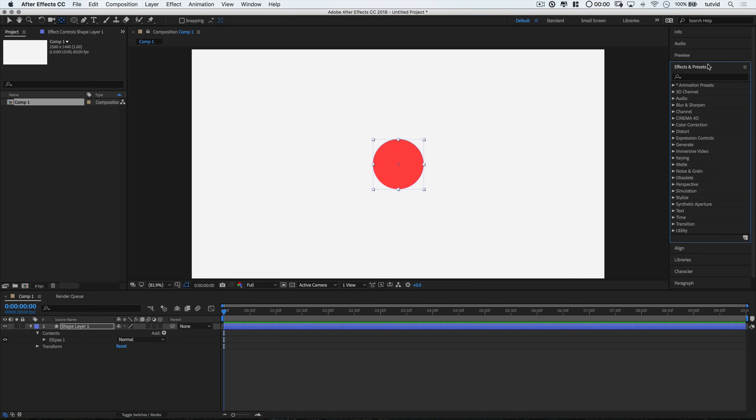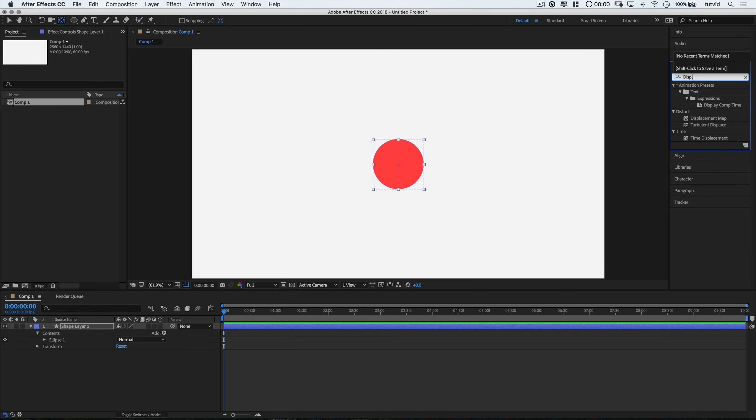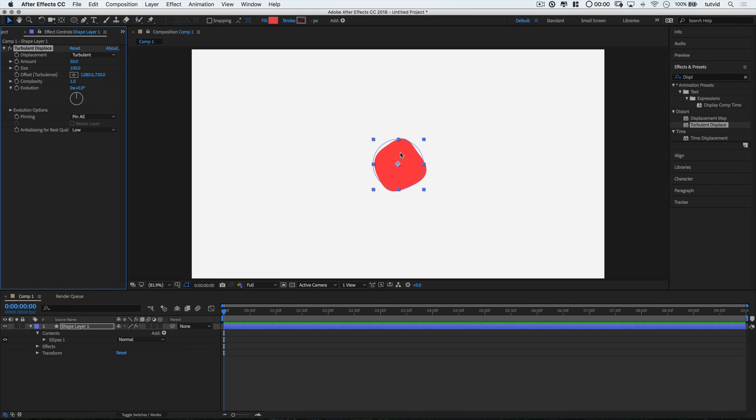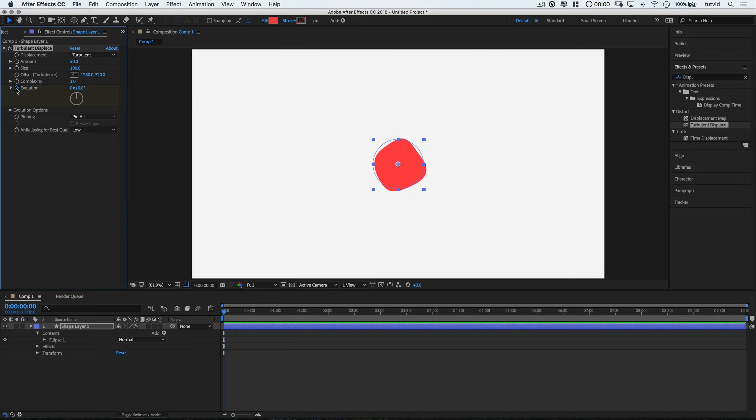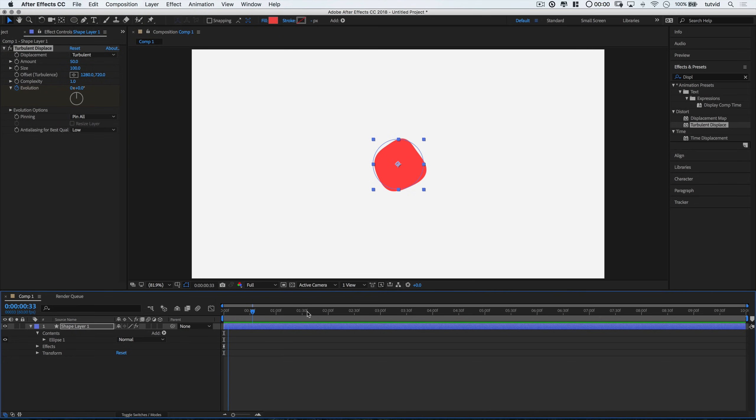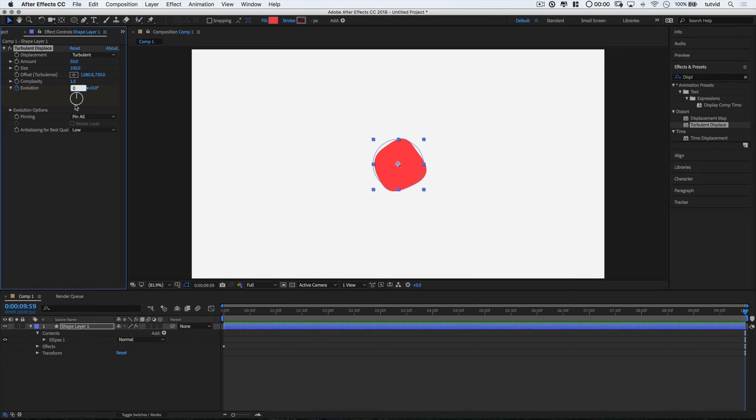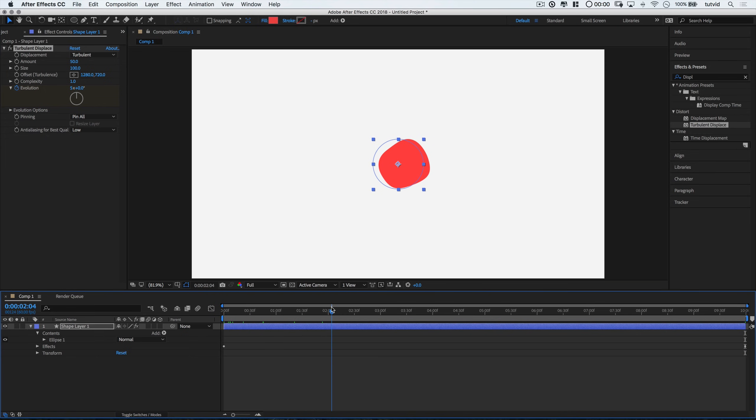Let's open up our effects and presets here, and I'm going to look for displace. I'm going to take turbulent displace and drop it here on this ellipse. Now, my effect controls panel will open, and I can see this turbulent displace happening. I'm going to tick on animation for the evolution parameter here. It's going to drop a keyframe here on my first frame. I'm going to move all the way to the end. It's just a 10 second composition. And I'm going to change this from 0x to 5x, and that's going to be it. So this is just going to be a blob shape that's sort of living and moving and breathing there in the center of the composition.